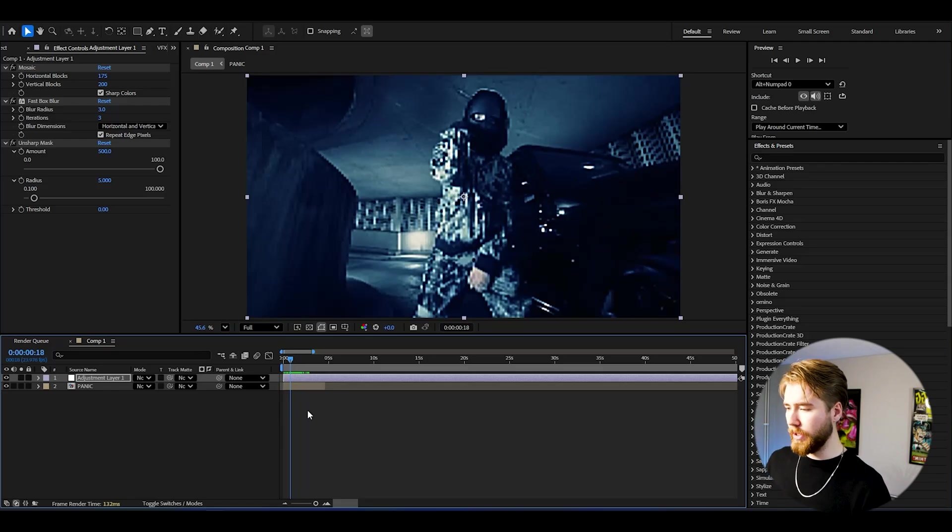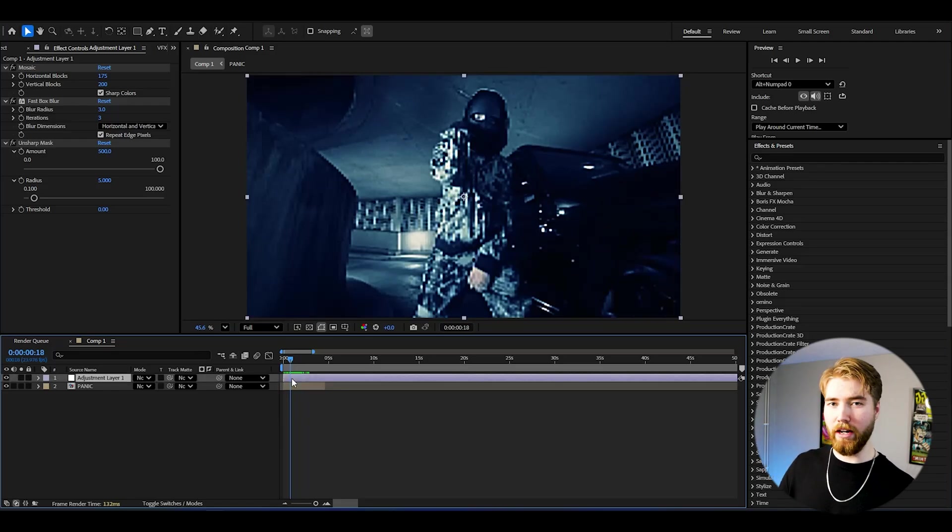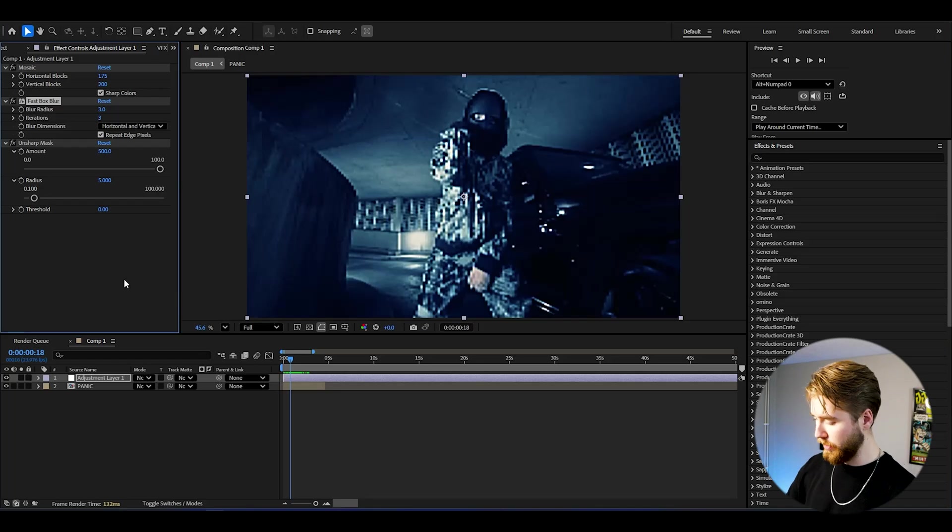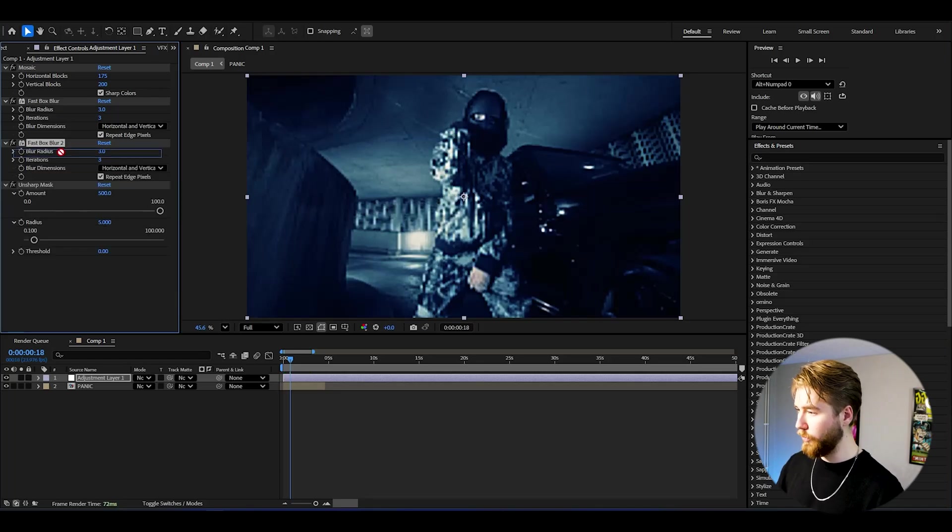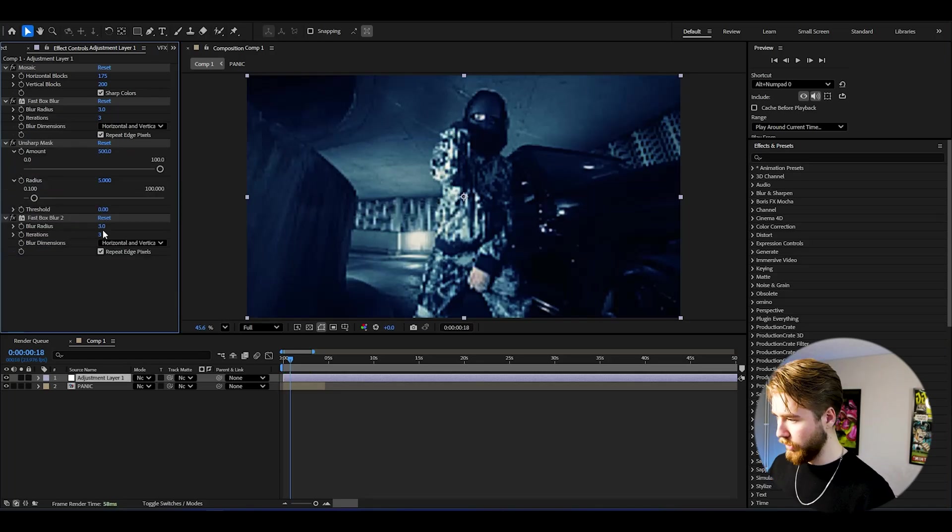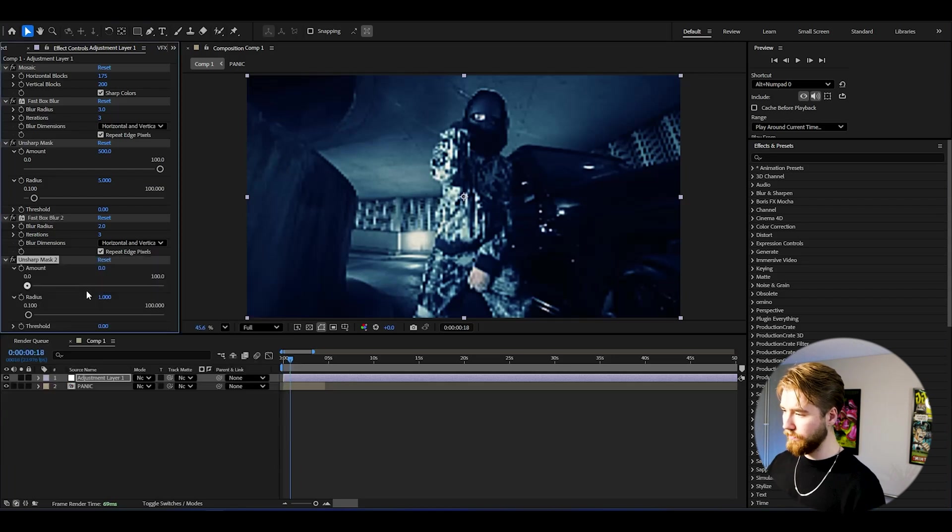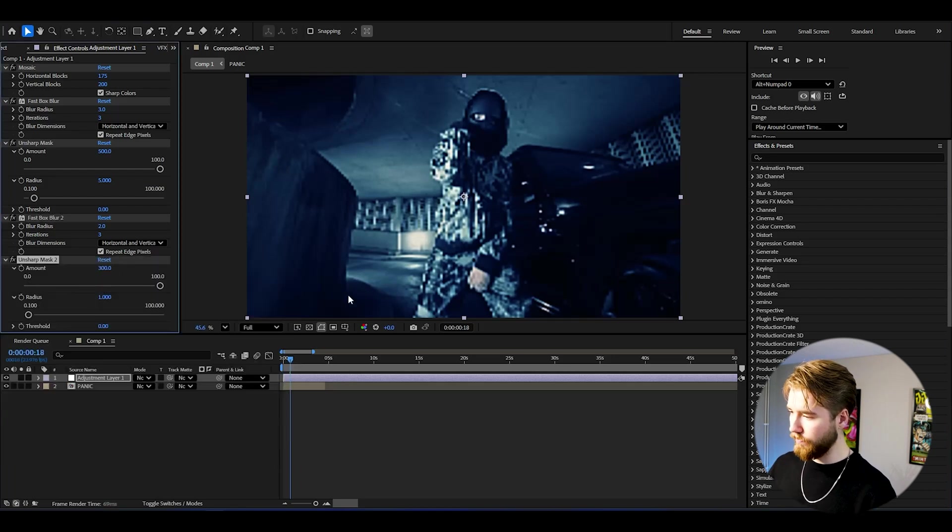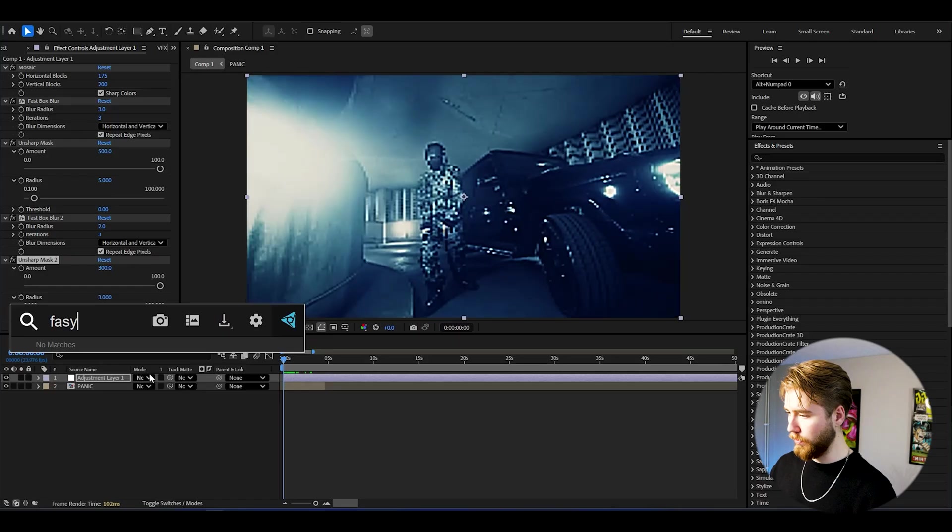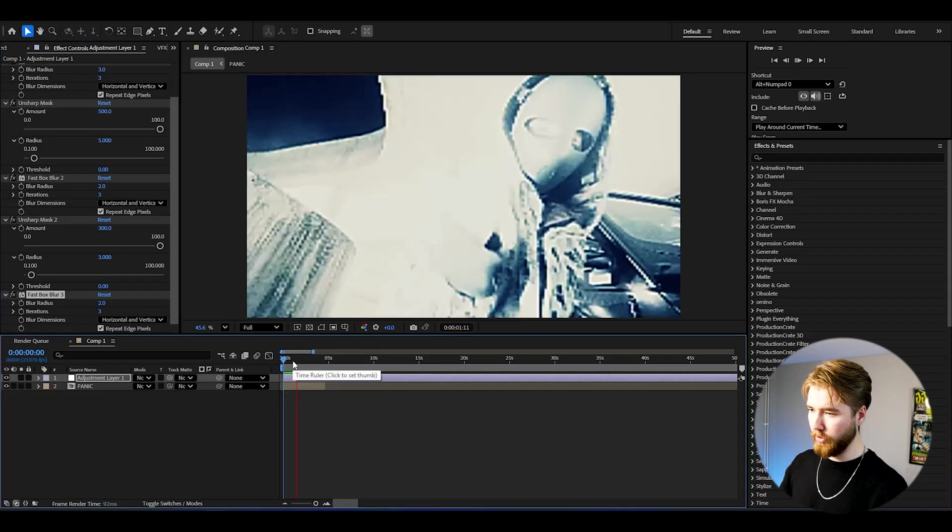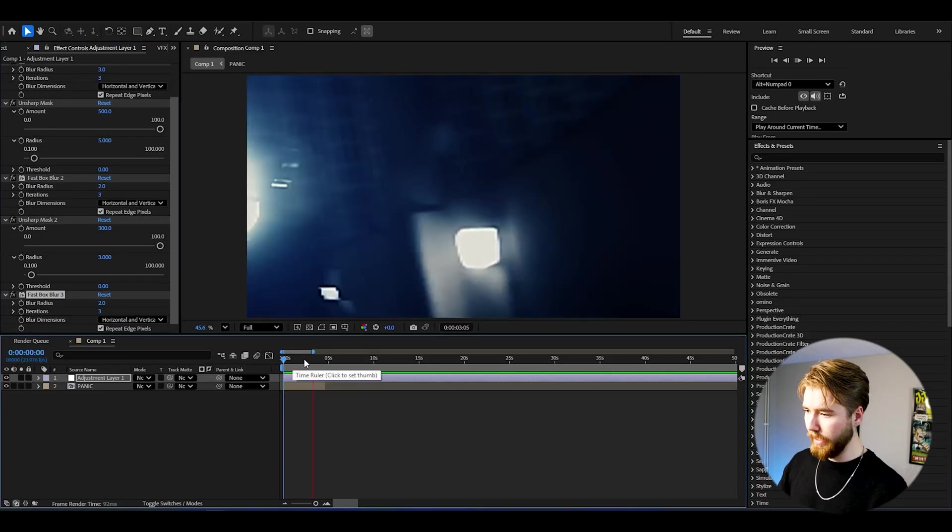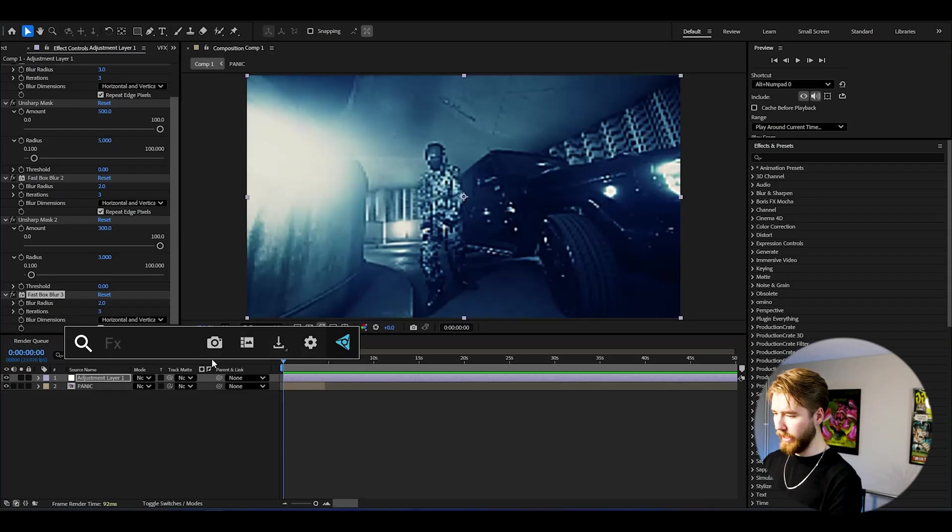What we can do next is actually doing the same kind of process so we're going to be adding fast box blur again. You can press Ctrl D on the fast box blur, drag it under unsharp mask and set it to 2. Then let's add unsharp mask again, set the amount to 300, set the radius to 3, and after that add fast box blur again, set the blur radius to 2. It's going to look something like this now and if you want to have some noise to this you can add noise.